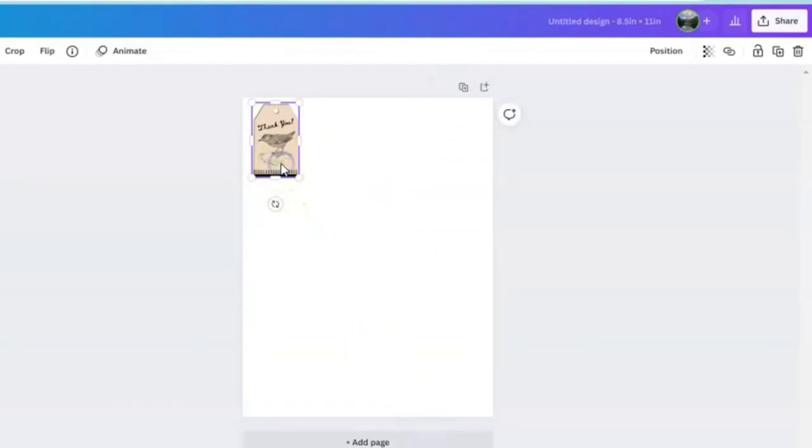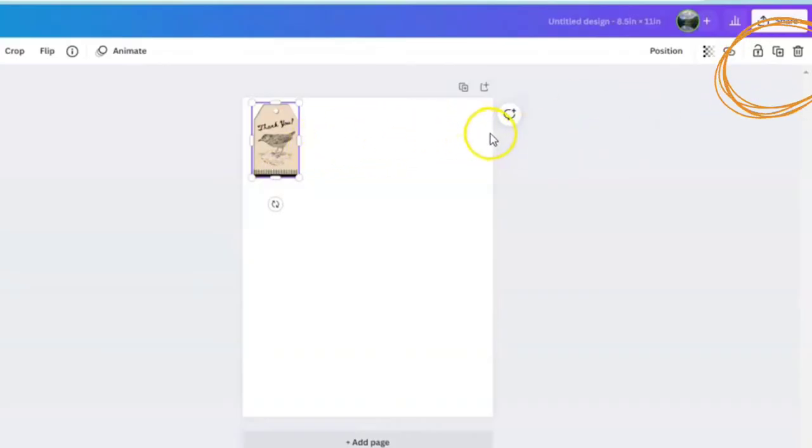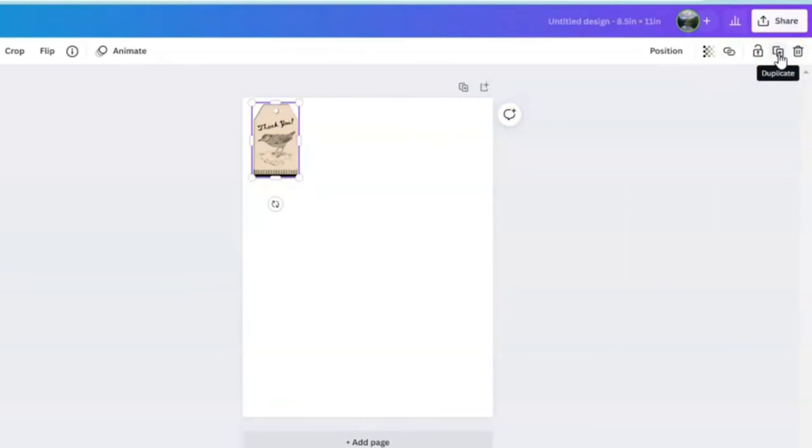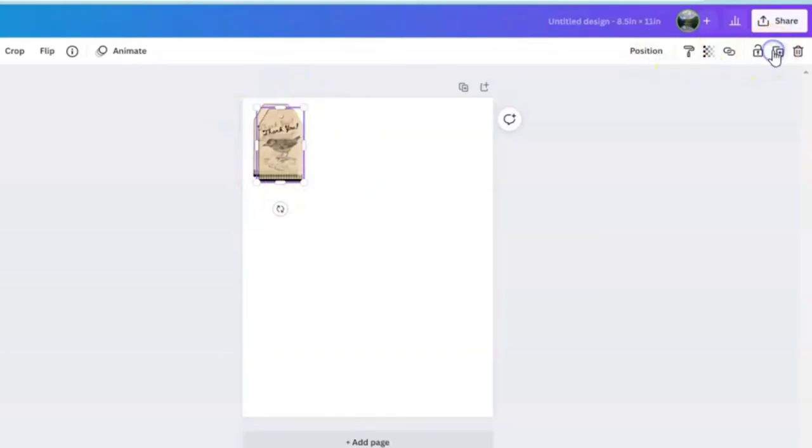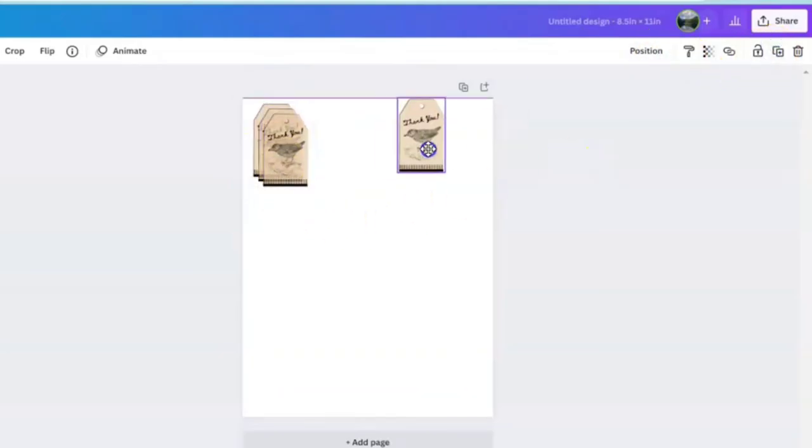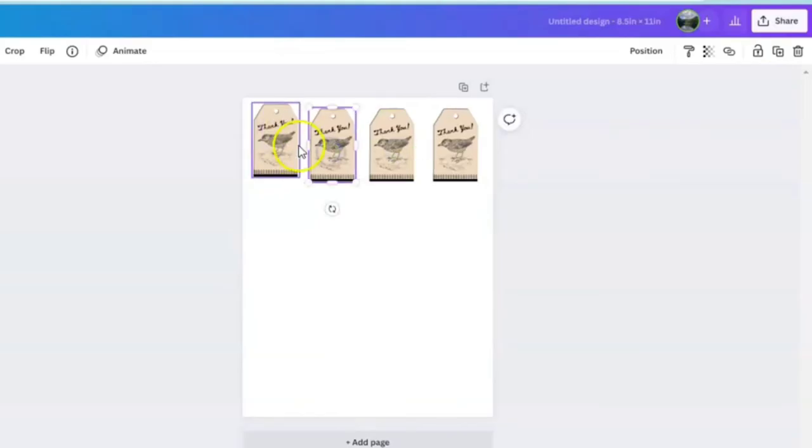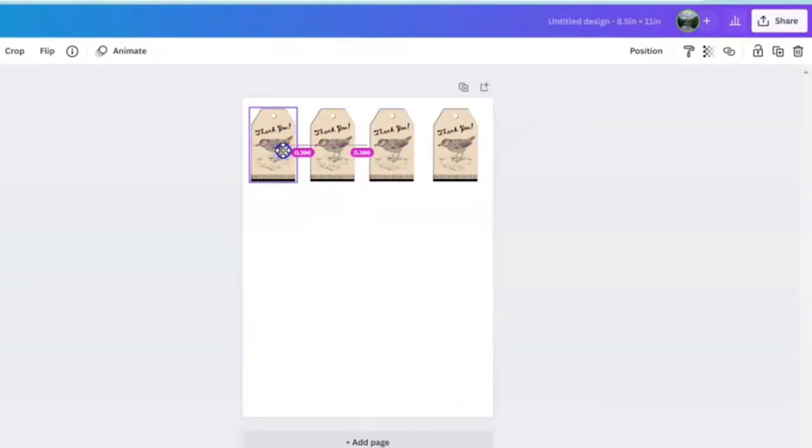Now you want to duplicate your image because you want to do a complete row across. Come up to the upper right hand corner, and right next to the trash icon is the duplicate icon. You're going to want to make sure that your design that you want to duplicate is highlighted. Now we're going to do it three times, and you'll notice your bars are lined up.